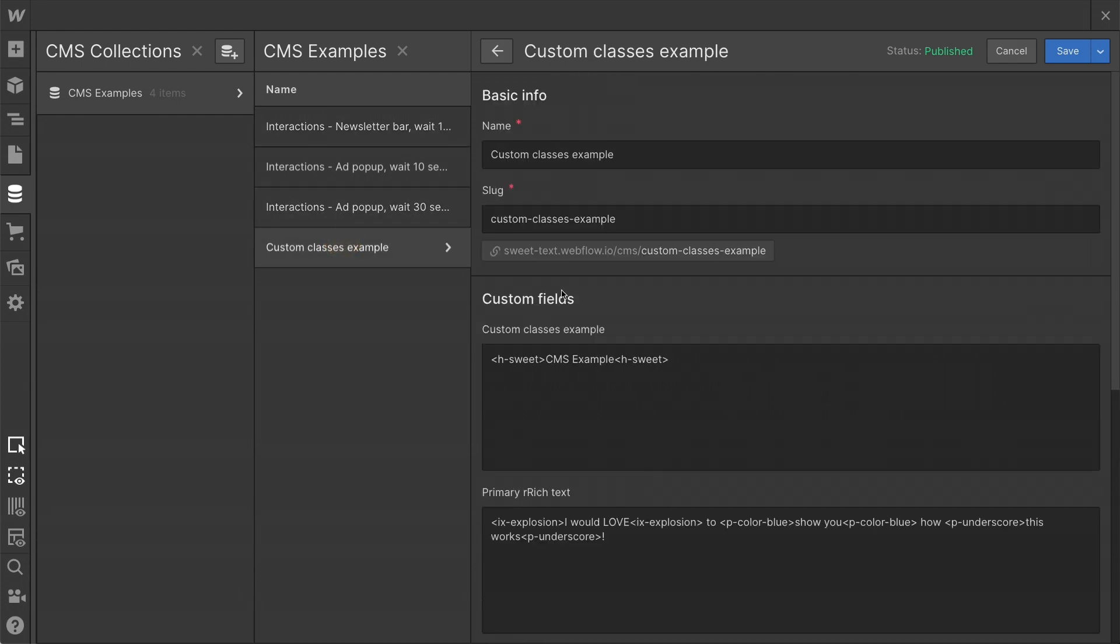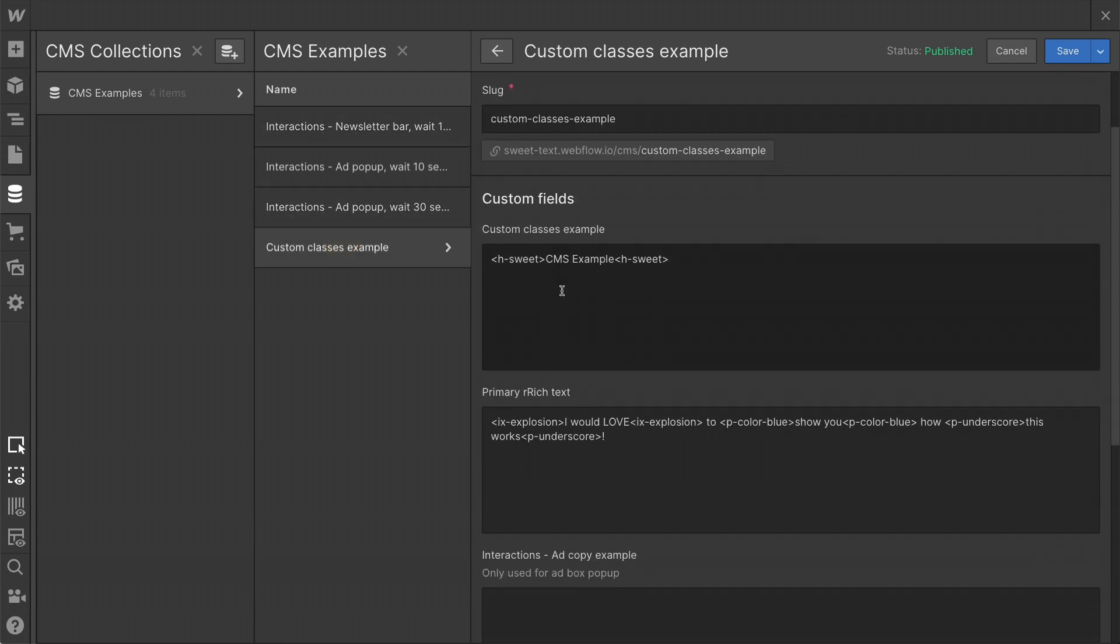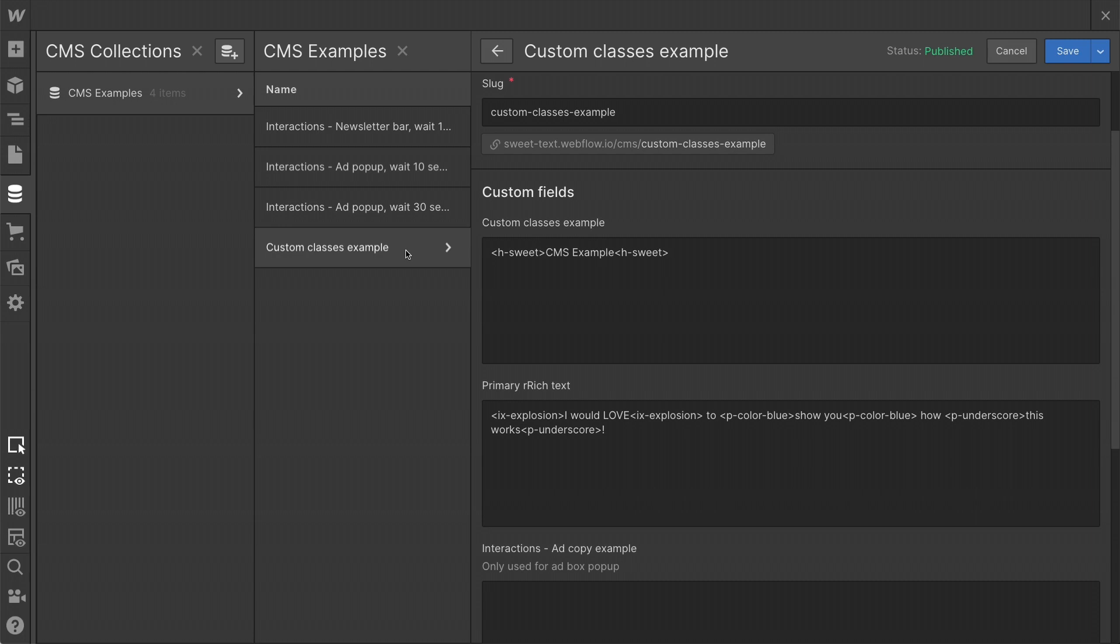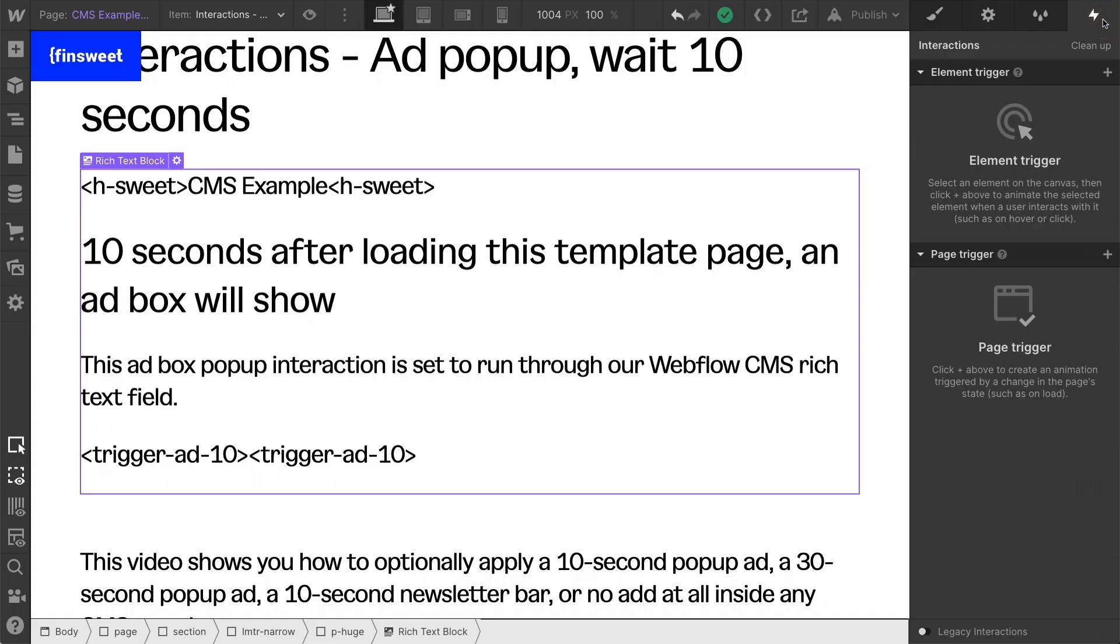And this one has no class at all that is tied to Webflow interactions. So with these four examples, we're going to run three different interactions or no interactions at all.